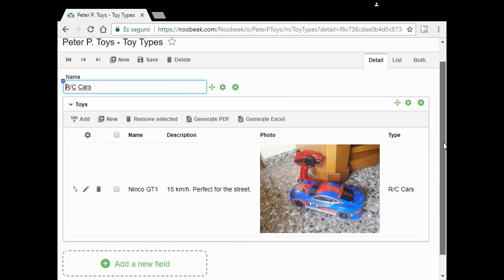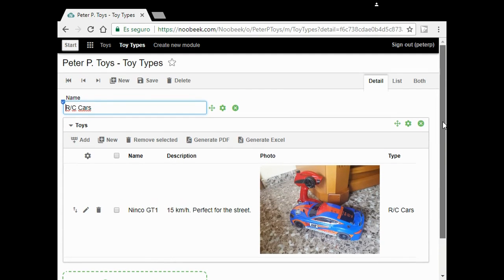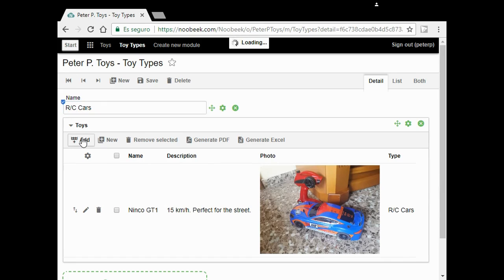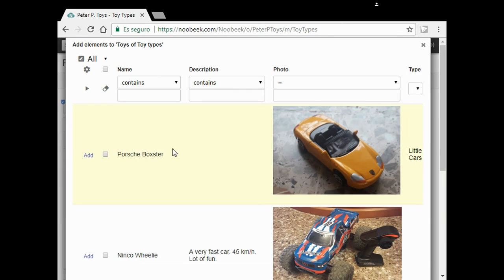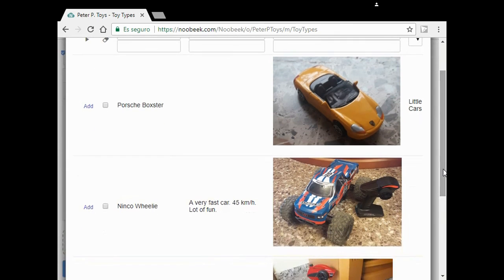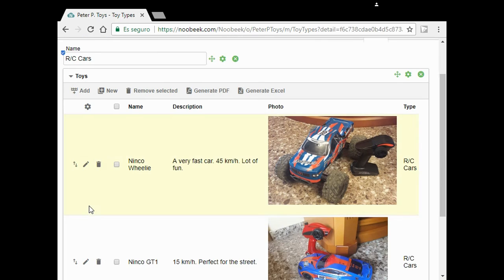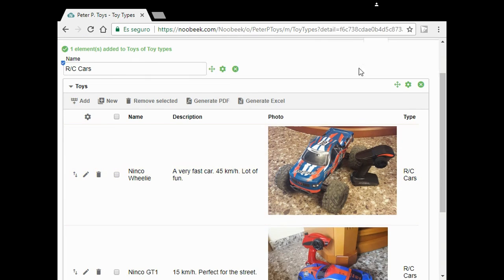But my Willie is missing because when I added the types, Willie was not labeled. No problem, I can add it from here. I click on add, choose Willie, and my list of RC cars is complete.